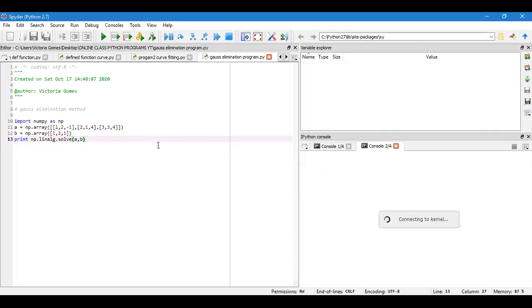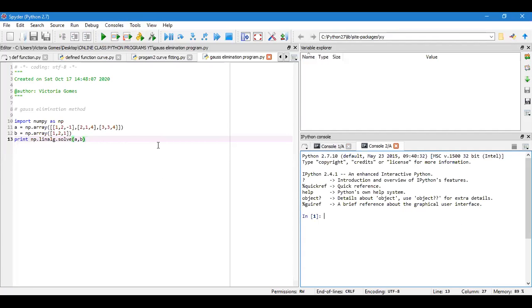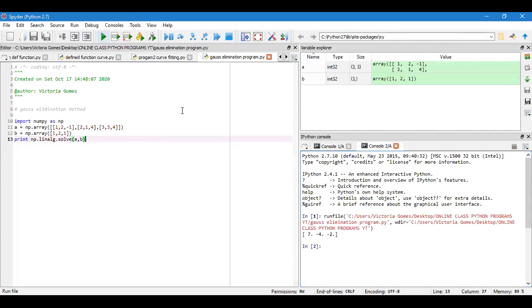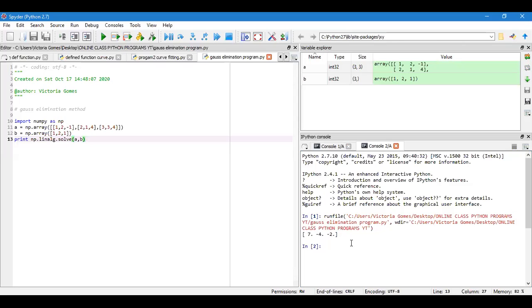I have saved my program with the title Gauss elimination program. Let us check the result. Yes, who has got the result 7 minus 4 minus 2? Very good, you have done the program.